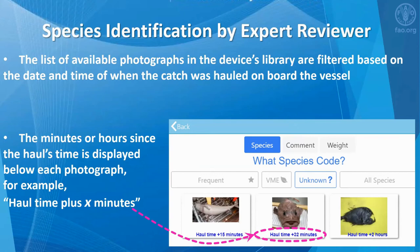This will limit the number of pictures to choose from. The minutes or hours since the haul time is displayed below each photograph — for example, haul time plus X minutes.